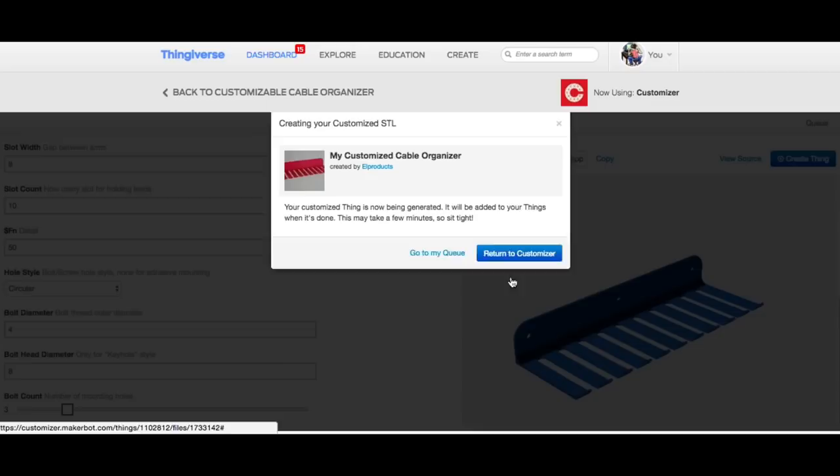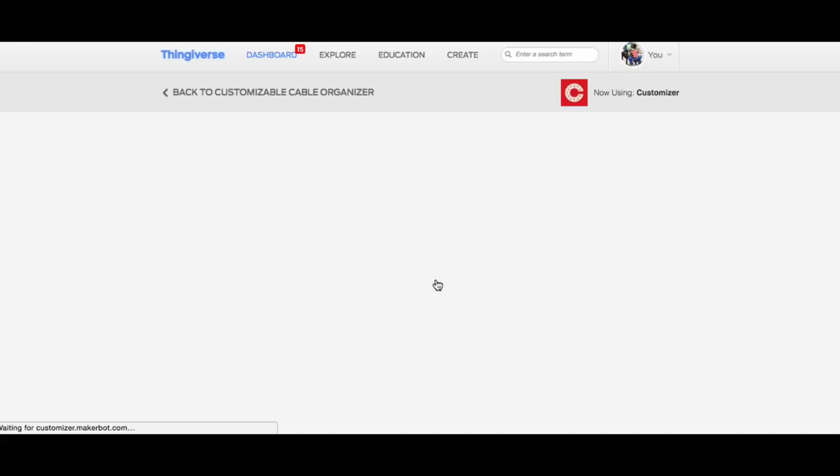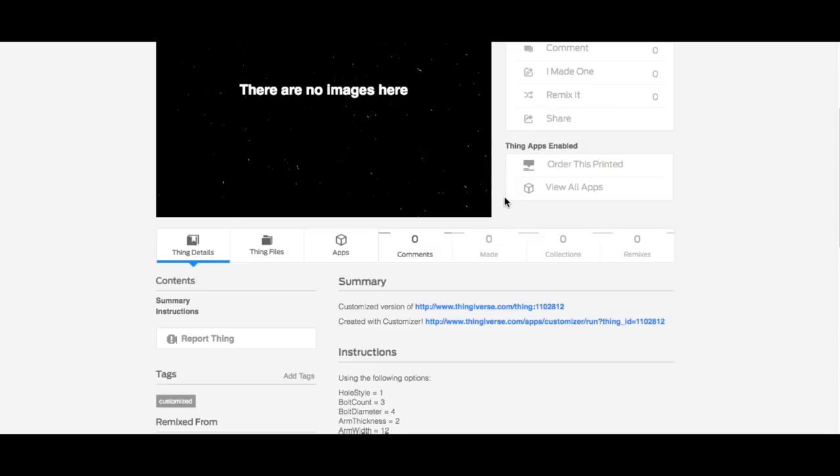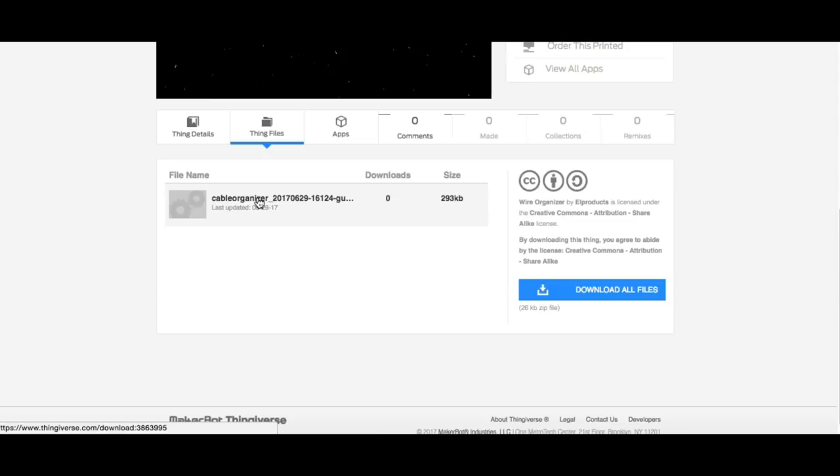Now I did this several times in making this video, but here's how it works. You just wait for it to process, and once it's done it tells you it's done. And then you can go to view the thing, and it takes you to a page where the design is, and from there you can just download it just like a normal Thingiverse file. But this one is my customized version. So I downloaded it and then entered it into Simplify 3D.